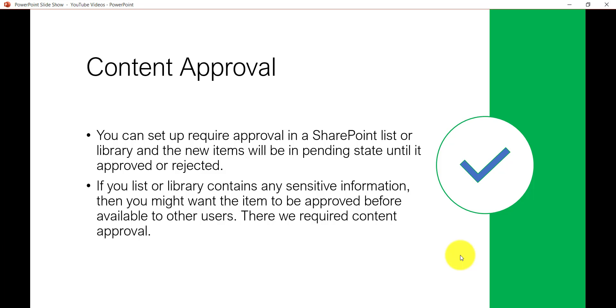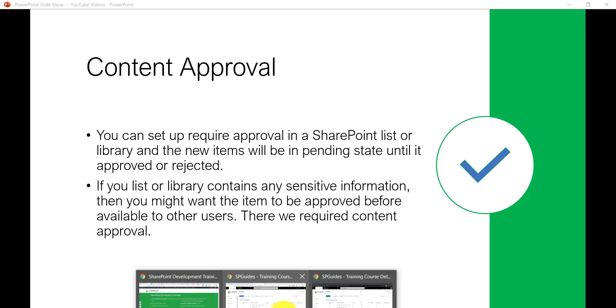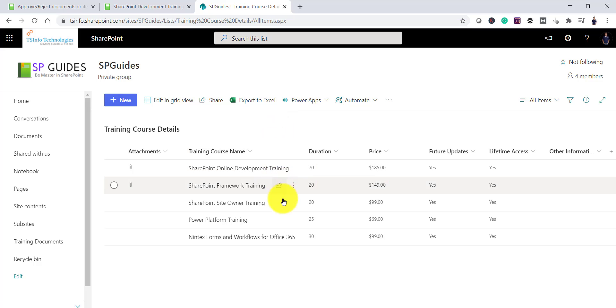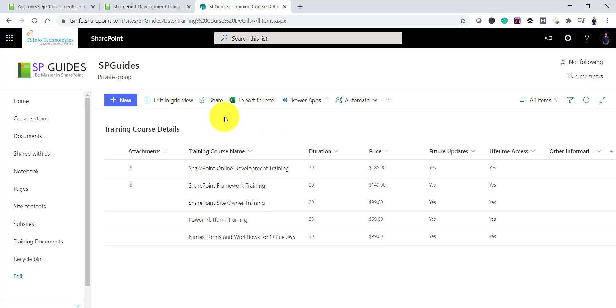Now let me open a SharePoint List. So if I will open here, you can see this is a SharePoint Online List and it has couple of items on this. And if I will add any item now, this item will be available to other users.